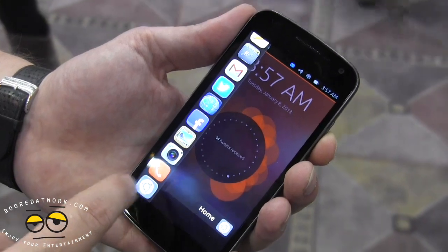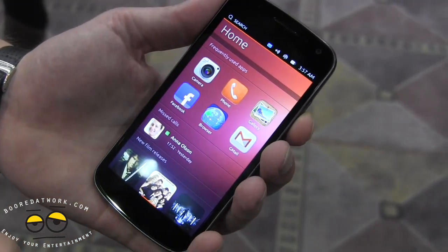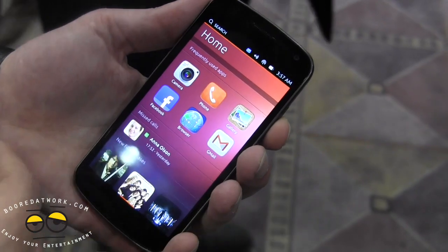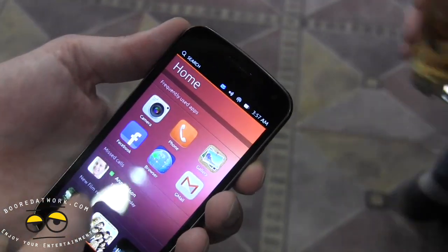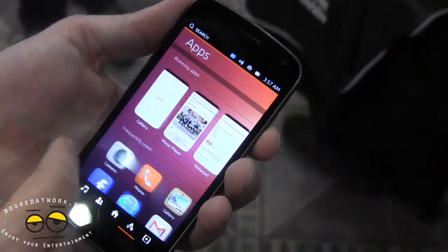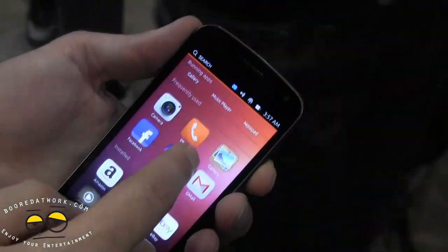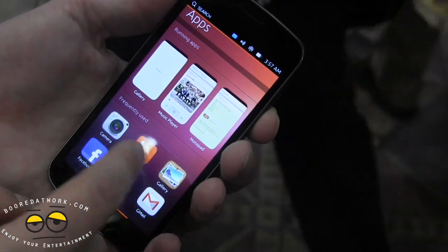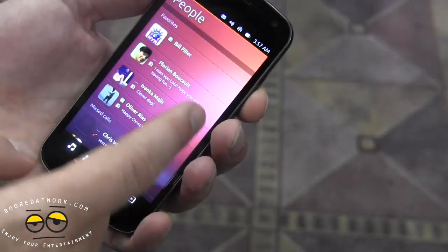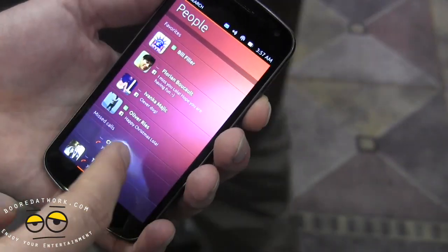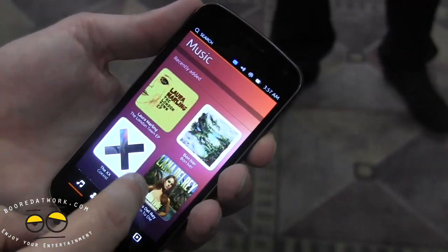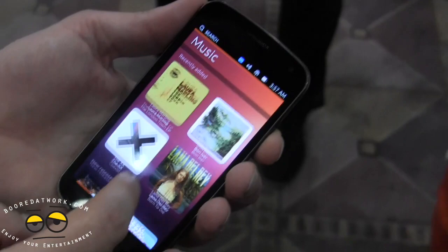I also have a home area, so I can go home and by doing that I also unlock the phone. On the home screen I have my frequently used apps, my missed calls, my contacts. I can go to the apps section which shows all my apps including running apps. On the other side is the People hub, which aggregates my contacts and social contacts, and over here I can see my music and music stores where I can buy music.